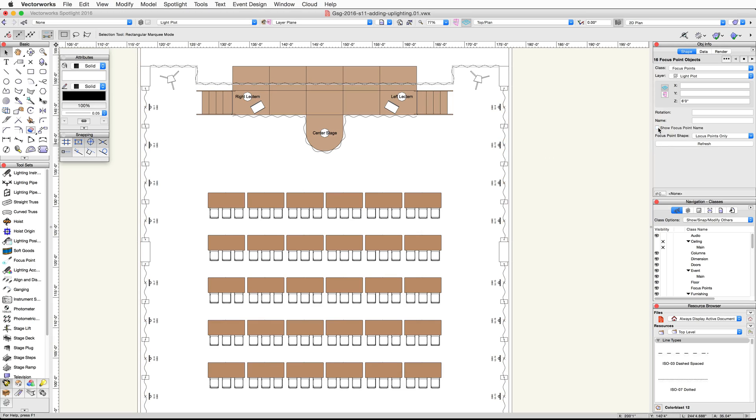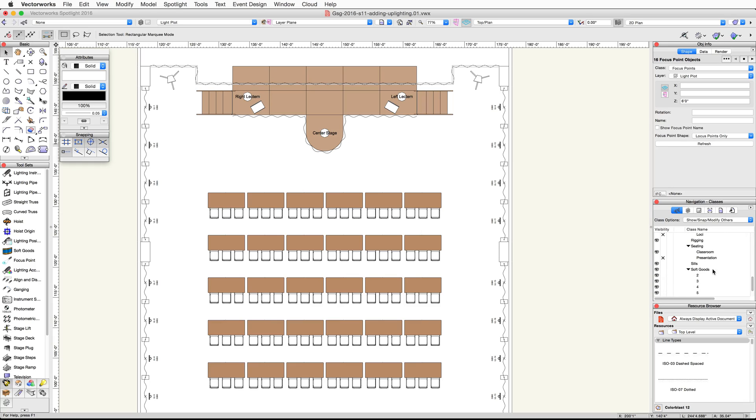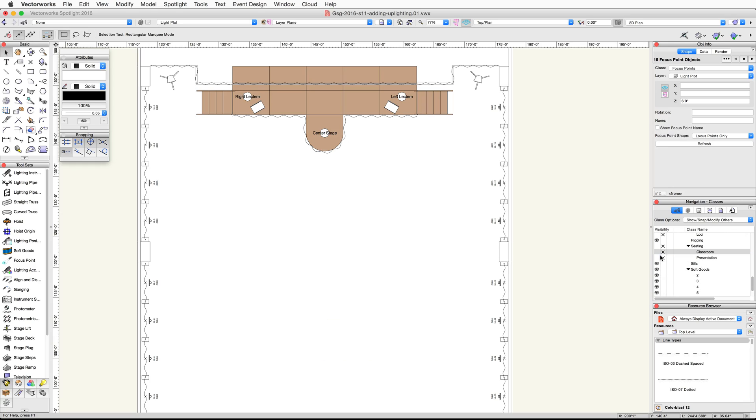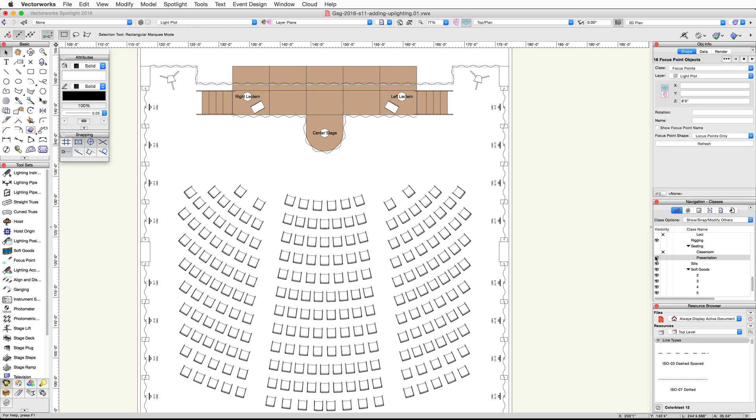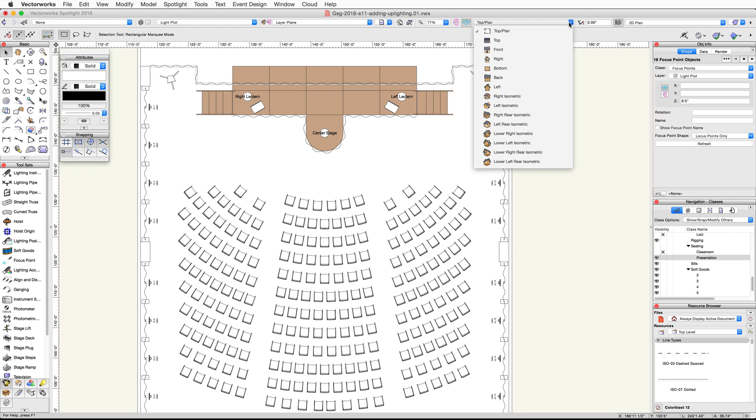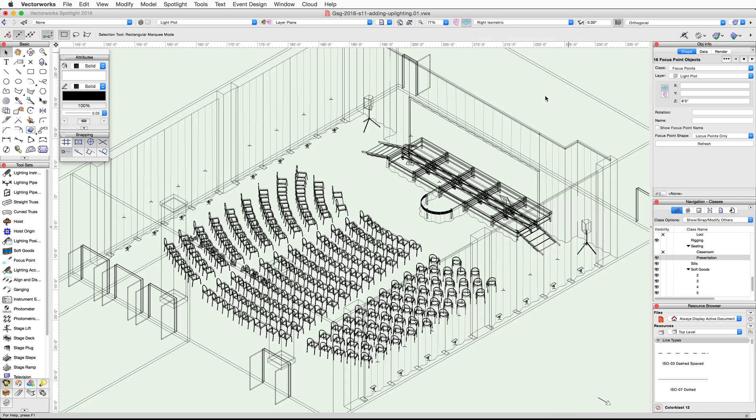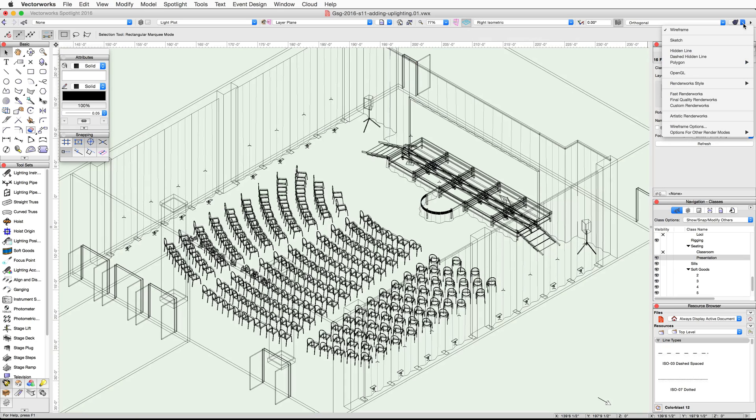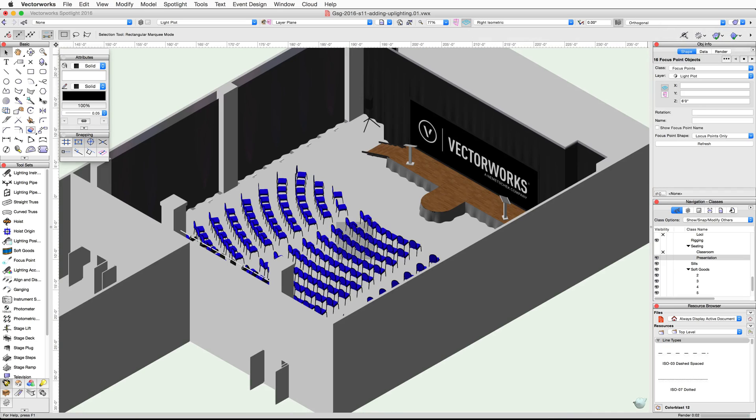Finally, let's take a look at all of the lights in 3D. First in the navigation palette, set the seating-classroom class to invisible and set the seating-presentation class to visible. Now switch to a right isometric view and render in final quality render works. Switch back to a top plan view when you're finished.